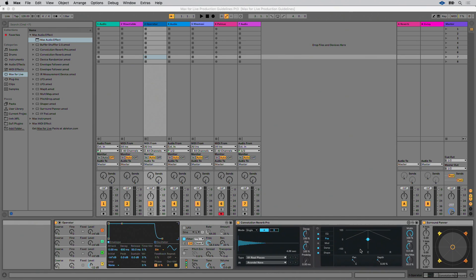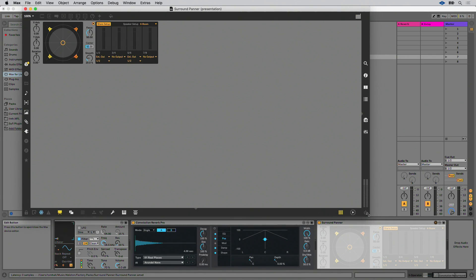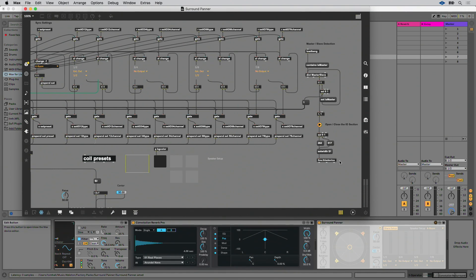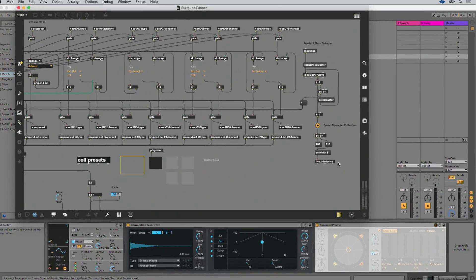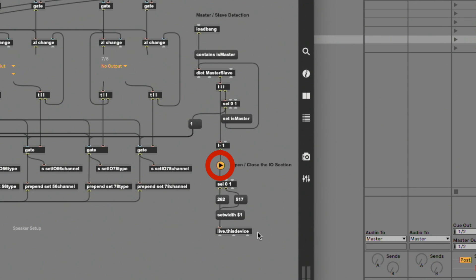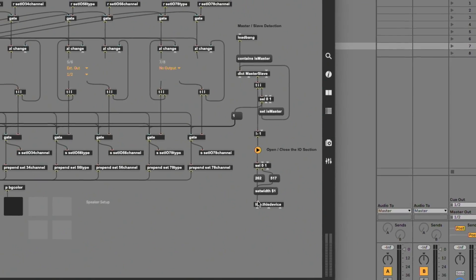The other example we looked at in part 2 was the surround panner. This method is really useful in situations where you have some more advanced parameters that you want to reveal only after the user is familiar with the initial controls. This method uses a simple bit of patching. If we open surround panner into edit mode, we can see that the toggle here is selecting between on and off, outputting a 1 and a 0, which is triggering two different numbers depending on the selection. That number is then connected to a set width dollar sign 1 message, which outputs a variable number into the live.this device object to change the width dynamically. This is a simple, lightweight solution.